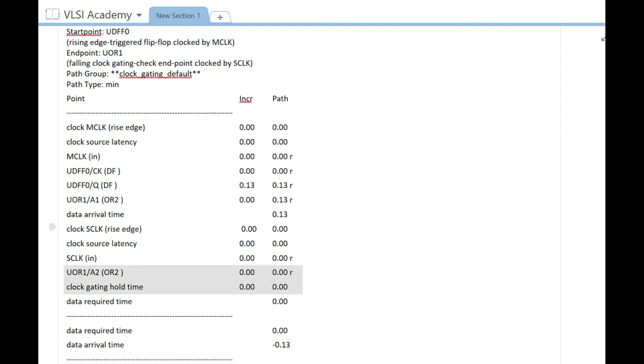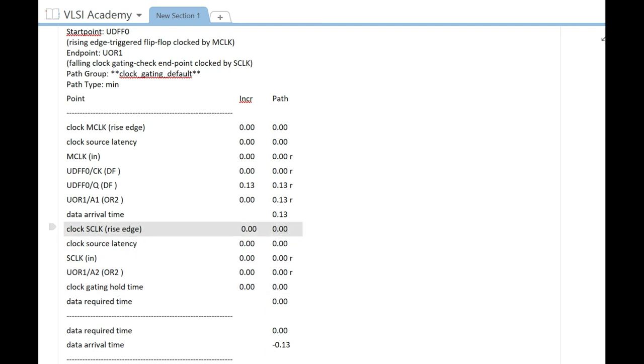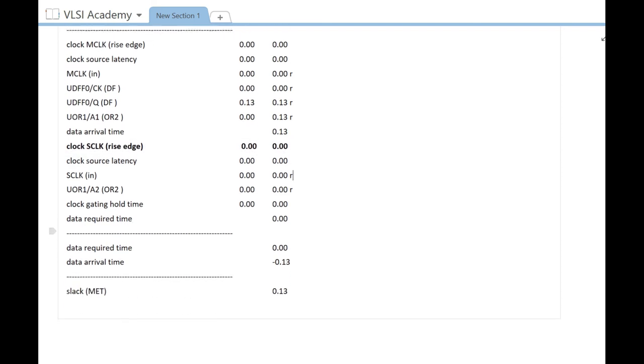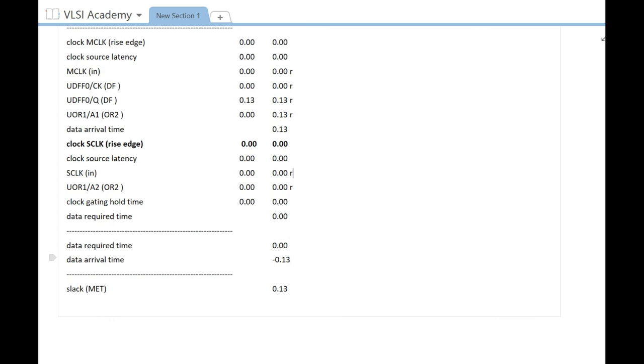It will be clock gating hold time and other clock latencies that are 0. But this line indicates we are checking the hold at 0. In this case, your data arrival time should be greater than 0, and it is, hence your timing is meeting.